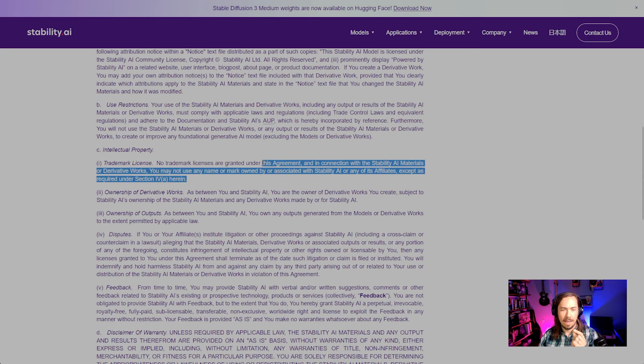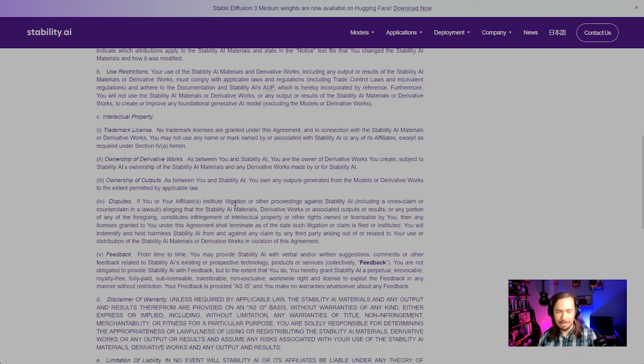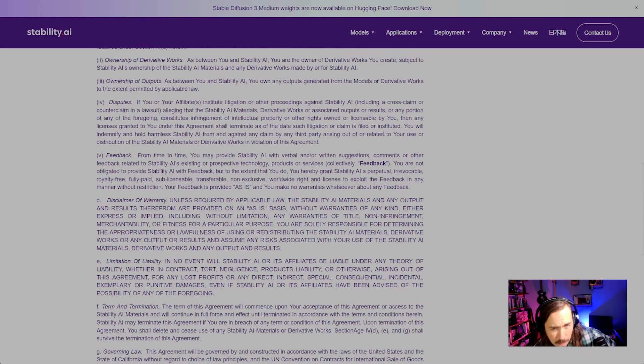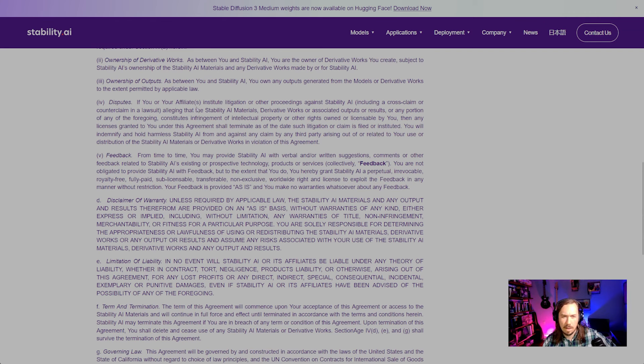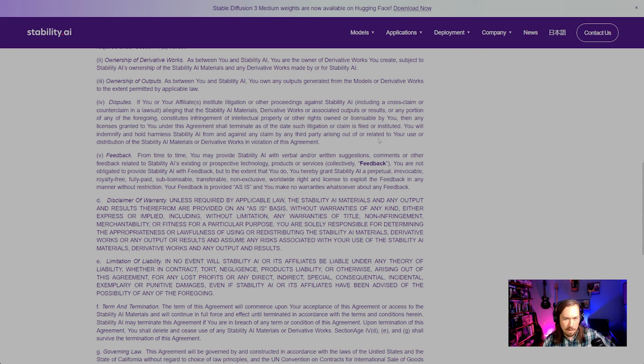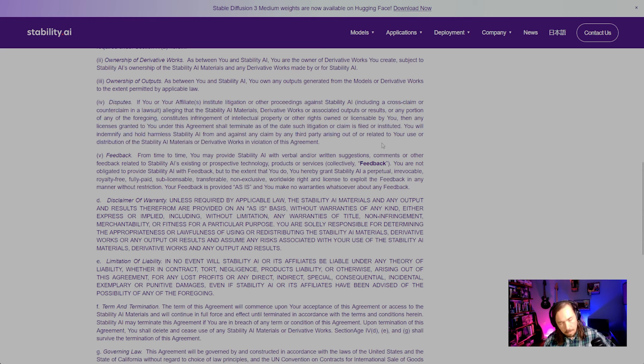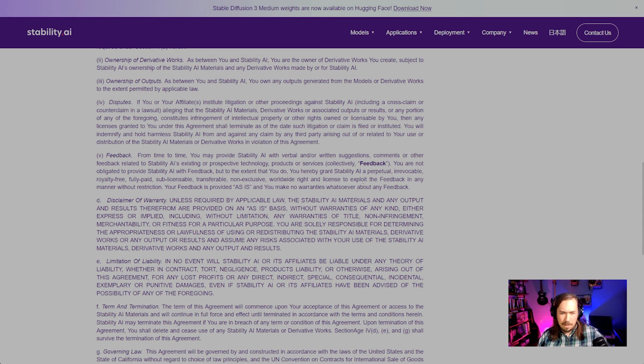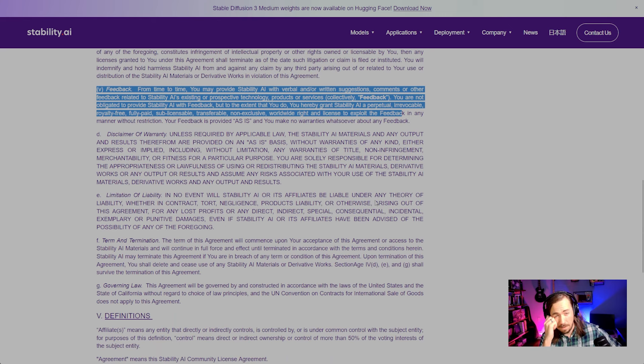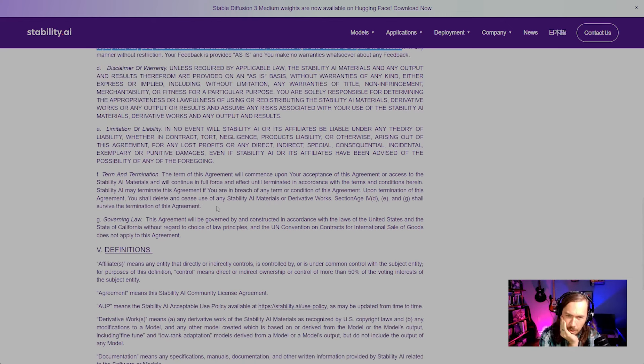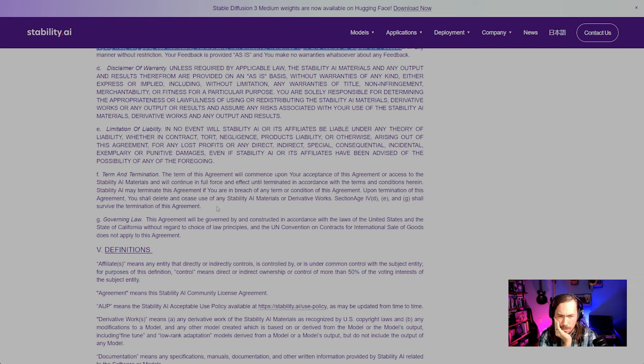We'll keep going. Disputes: if you institute litigation or any portion alleging that materials or any portion thereof constitute infringement, then you lose your license. Okay, so you can't sue Stability, or you lose your license. Feedback just means you give a license to your feedback; they can do with what they please. We've got disclaimer of warranty, limitation of liability, term and termination. Let's read the term and termination. The term of this agreement will commence upon our acceptance, and access will continue in full force and effect until terminated.